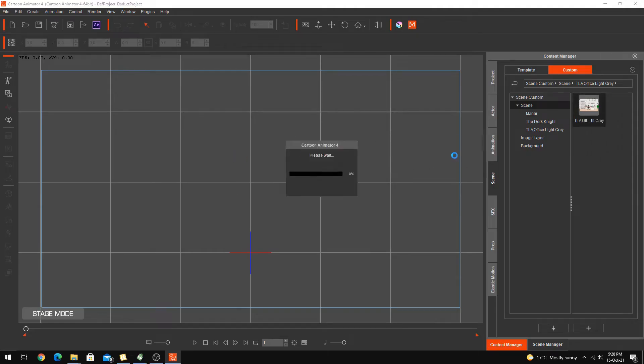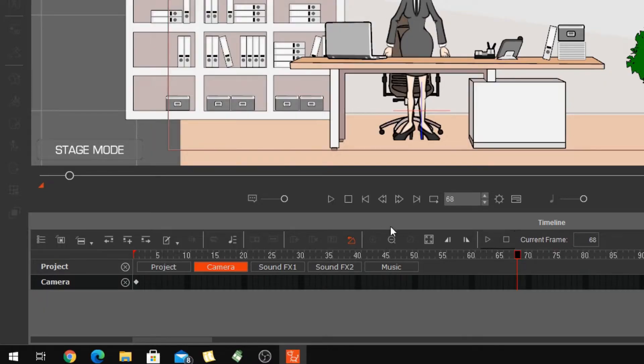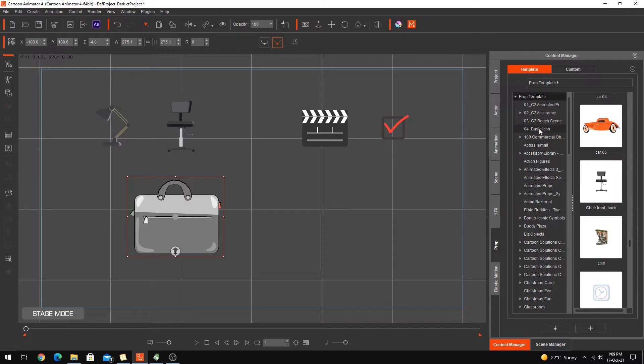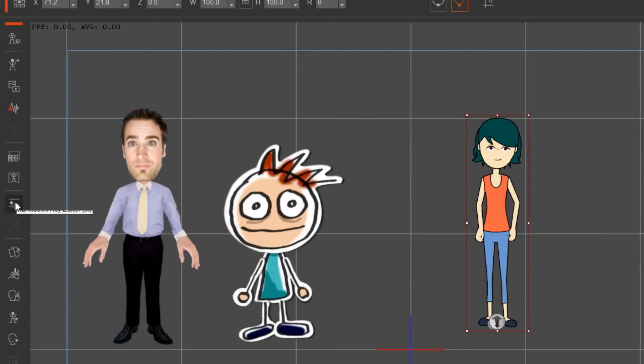The course is divided into six main areas, beginning with everything you need to know about adding scenes to your project. It then teaches you how to move and animate the camera, followed by introducing all the different kinds of props and how to animate them.